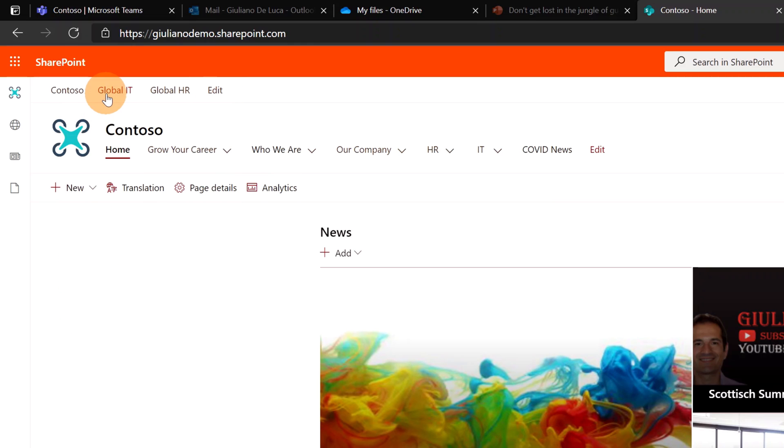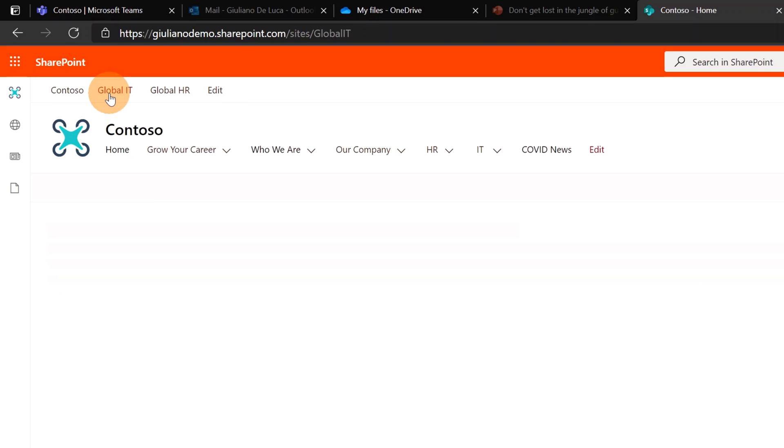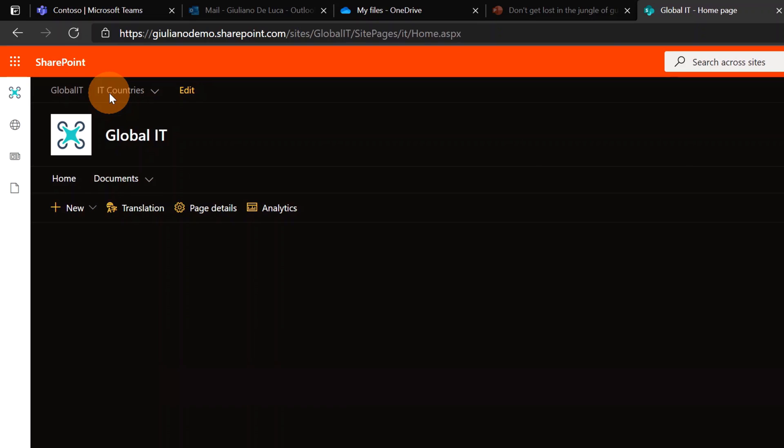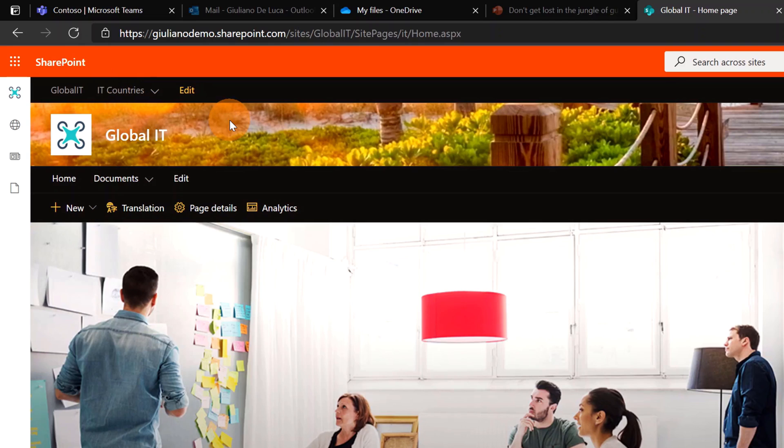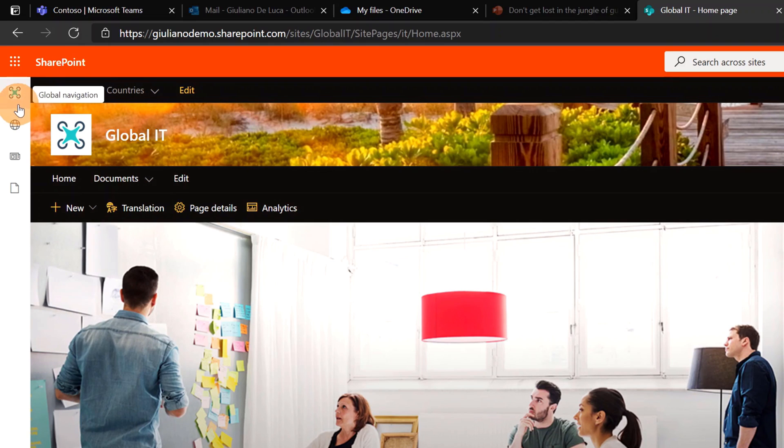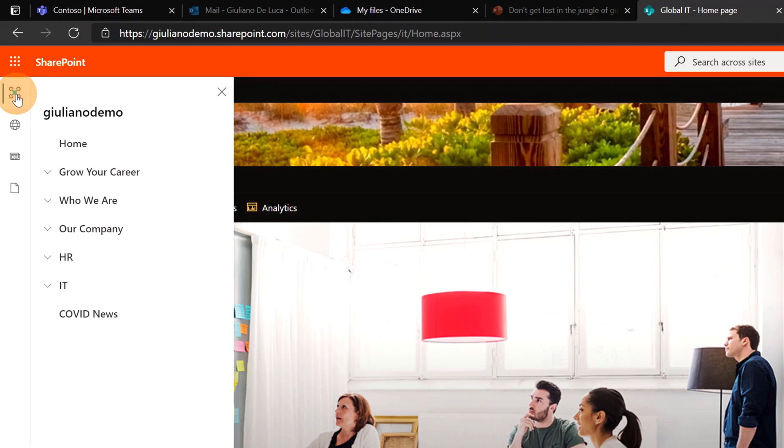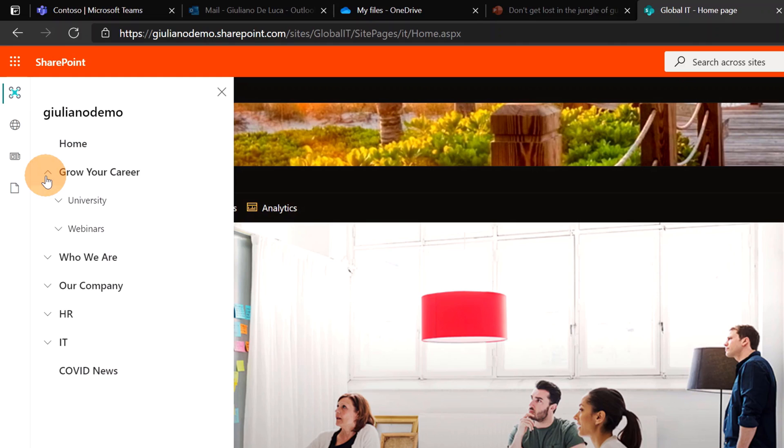Let me now jump to another SharePoint site, the Global IT for example. The good thing is that this Global Navigation works like a compass. So the user is always able to go back to the home site or to navigate through the home navigation, which is very cool. So I will click now on Home and I will jump back to my home site.